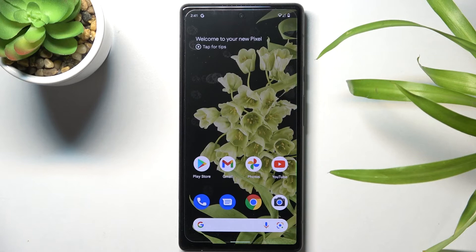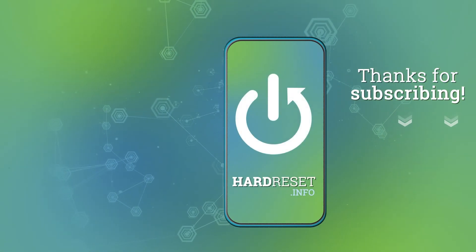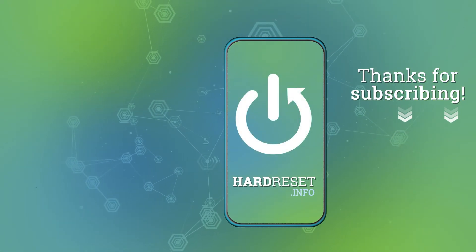Thank you for watching. Please subscribe to our channel and leave a thumbs up.